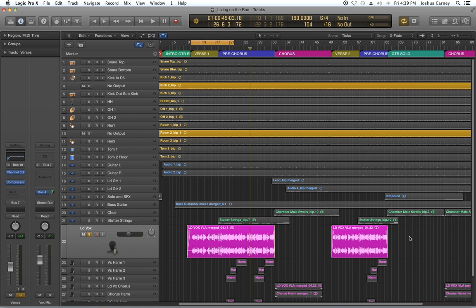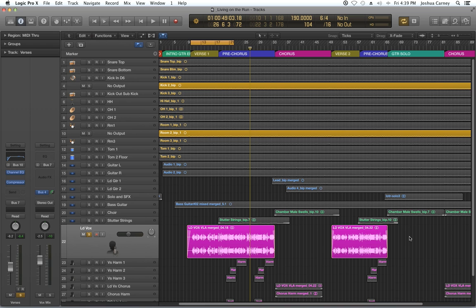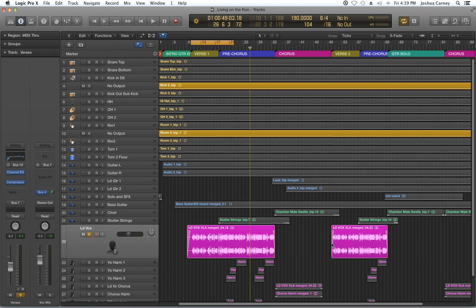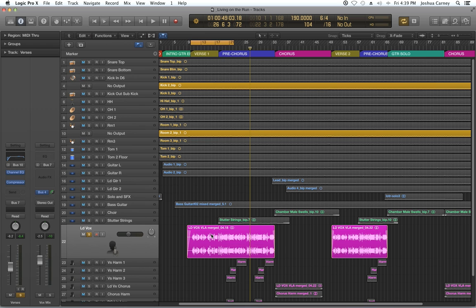I know I said in the previous video we're going to talk about reverb, but I actually just remembered there's a few extra plugins I want to get into before we get into time-based plugins. I wanted to go over the de-esser plugin so we can get some of the sibilance in our vocal recording.